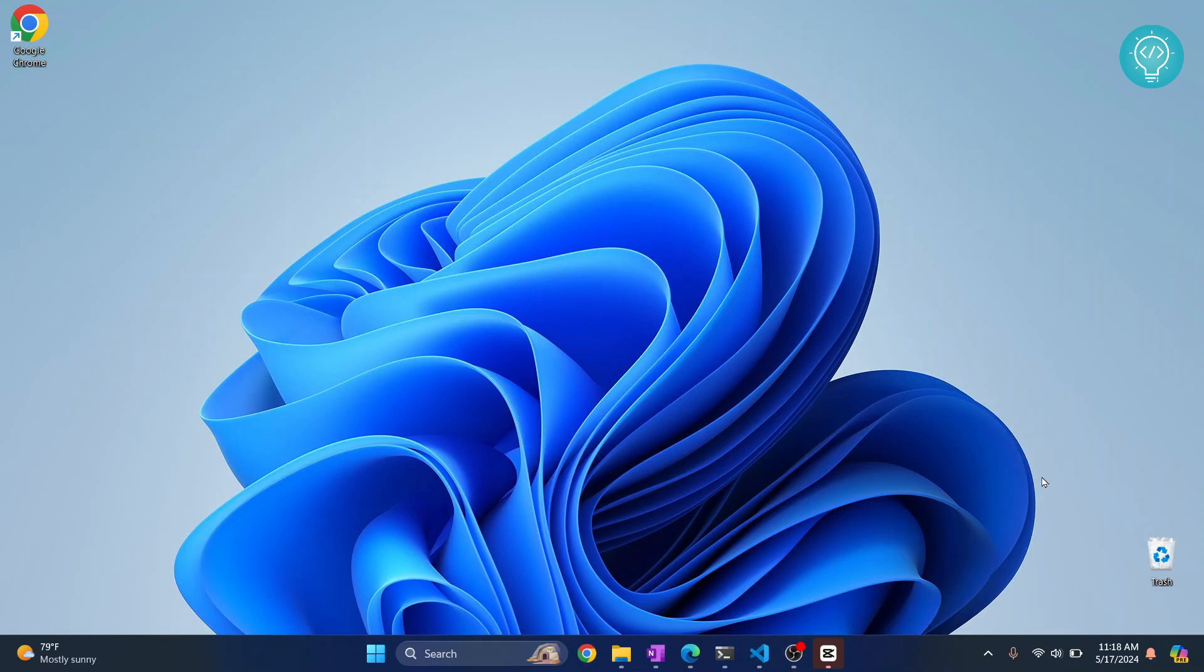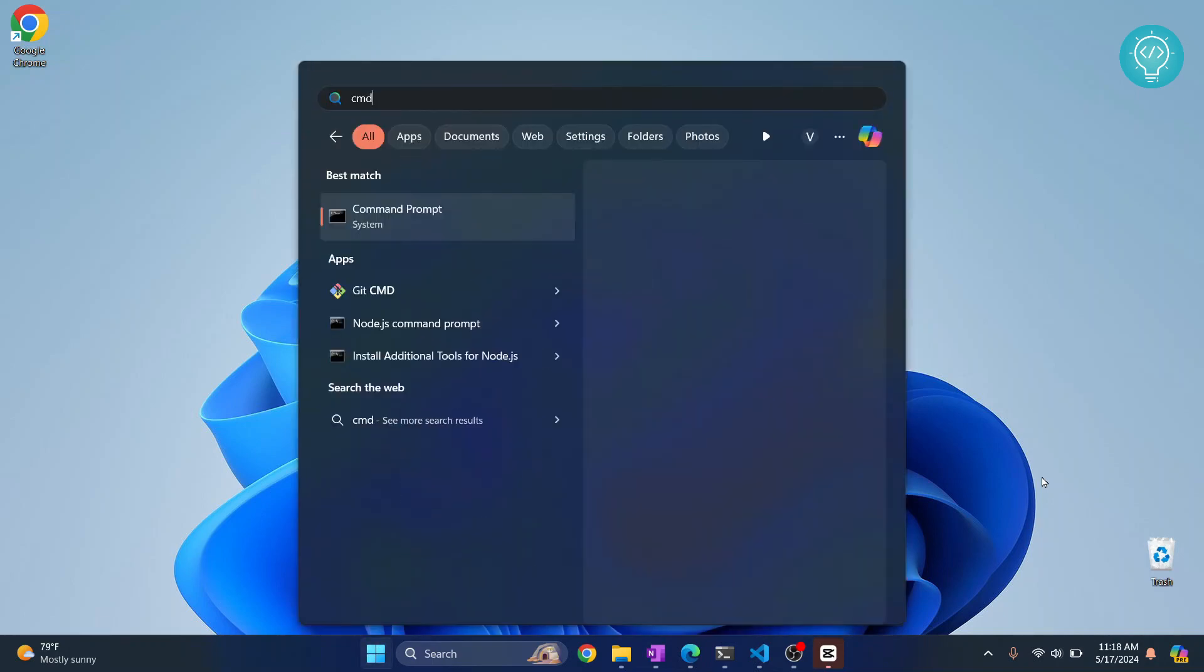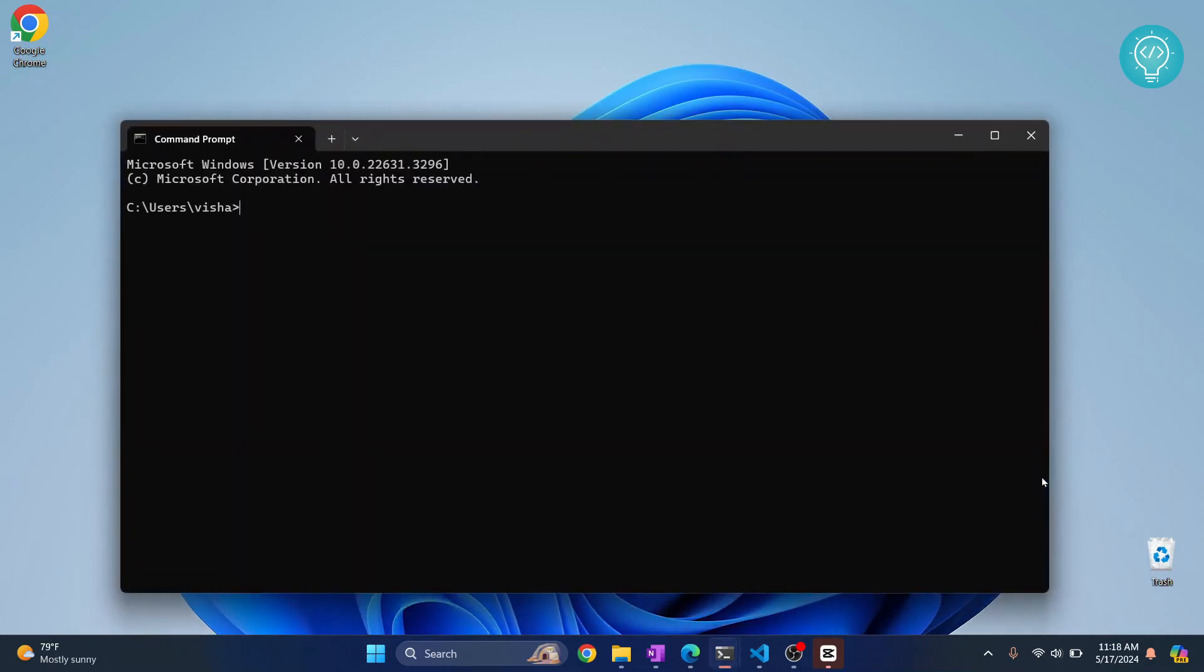Let's create a text-to-speech program in Python and save the speech to an MP3 file. First, open command prompt and install a library called gTTS. This is the command to install that library.